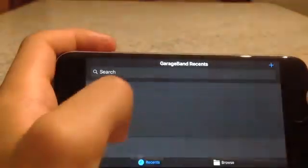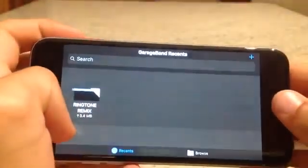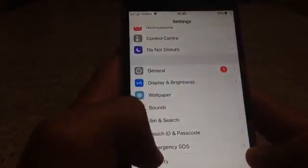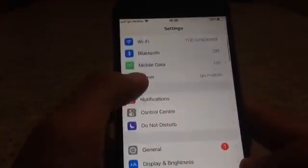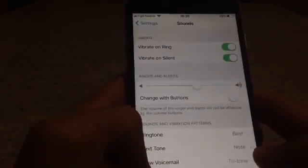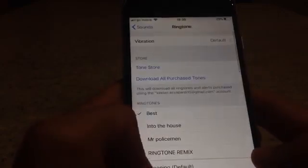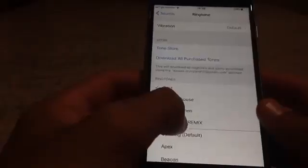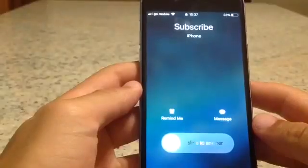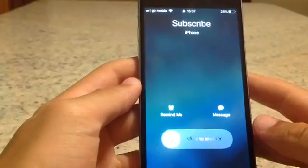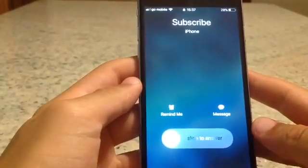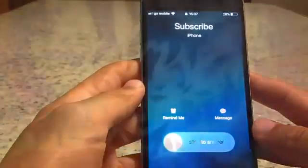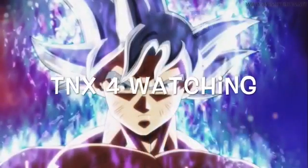All you have to do is press Ringtone and export it. Press OK. Now go to Settings, press Sounds, then Ringtone — and here it is, the downloaded ringtone remix. Press on the bell to set it.